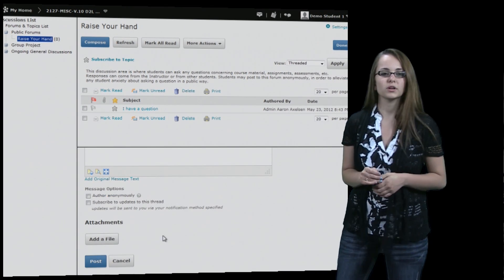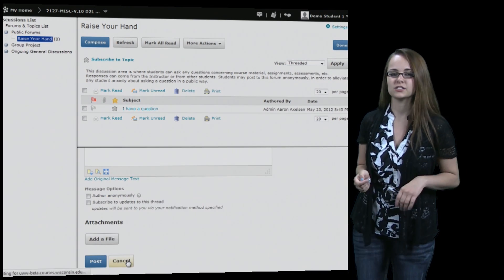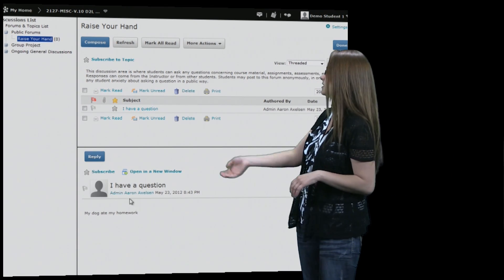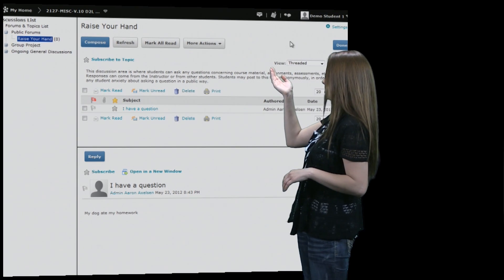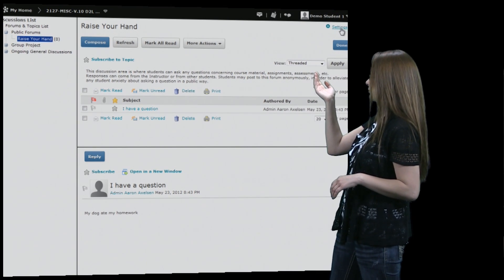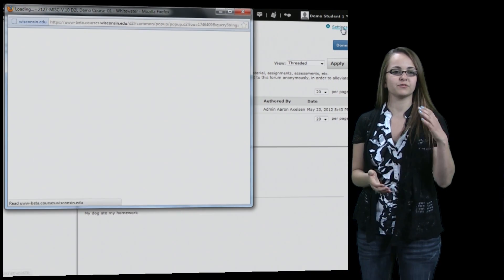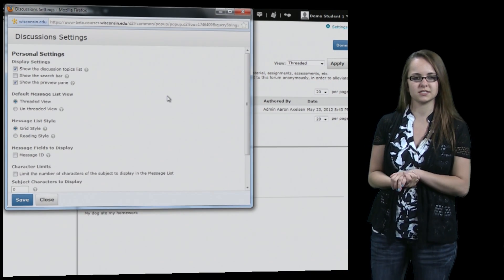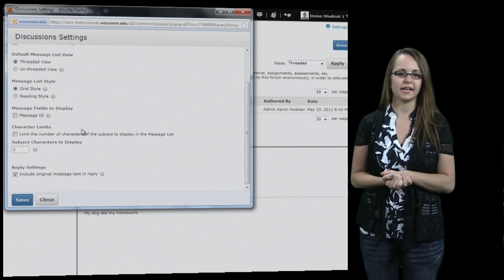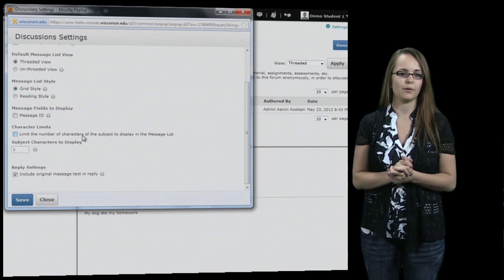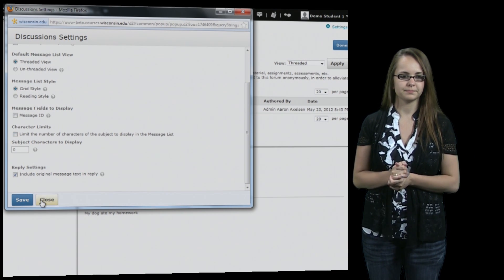Now if you want to look at your settings you can look at the very top corner, which gives you all the settings for viewing your discussions. So you can change those if you'd like or you can just leave it how it is.